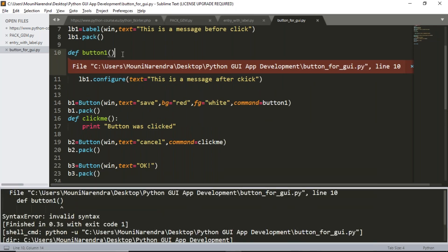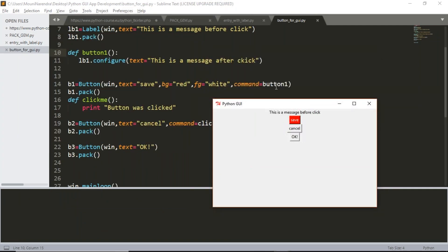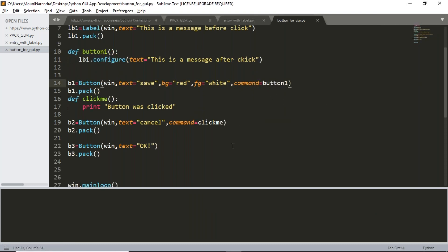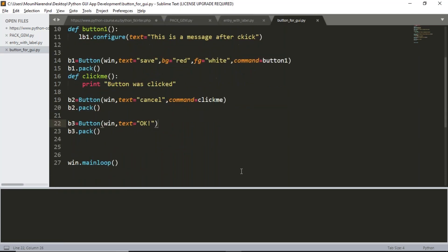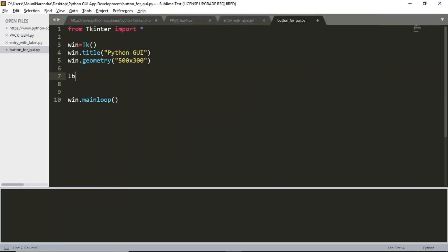Whenever you click your button and want to perform some action inside your program, and based on that action modify something on your GUI, you can map that with the help of command. That command can be predefined — something like quit — or a user-defined function. So command is like a function reference. Based on this concept, I'm going to write a simple program. I'll define a label: label1 equals to Label on window, text equals to 'Please enter your name'.